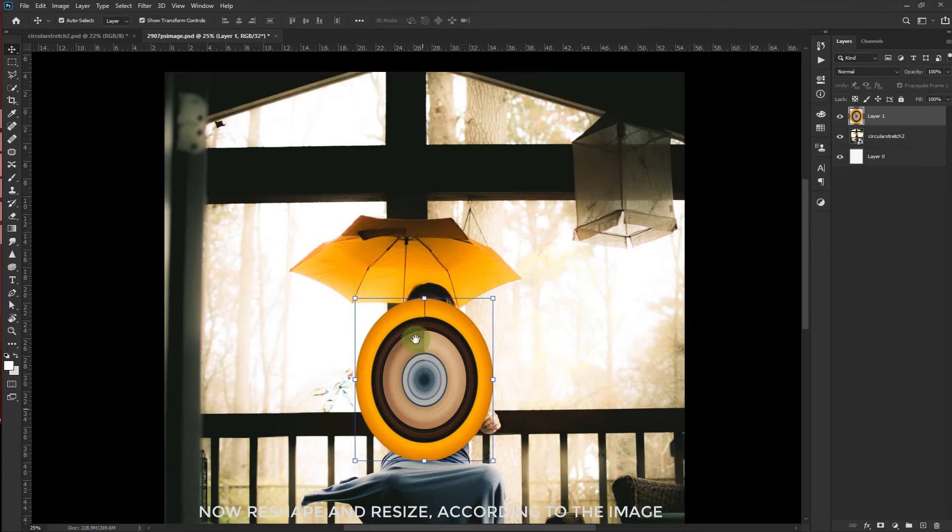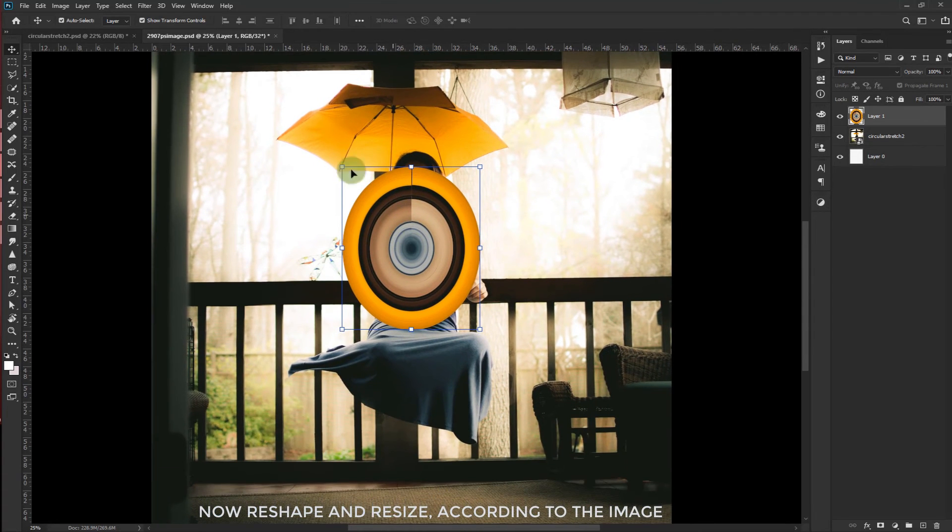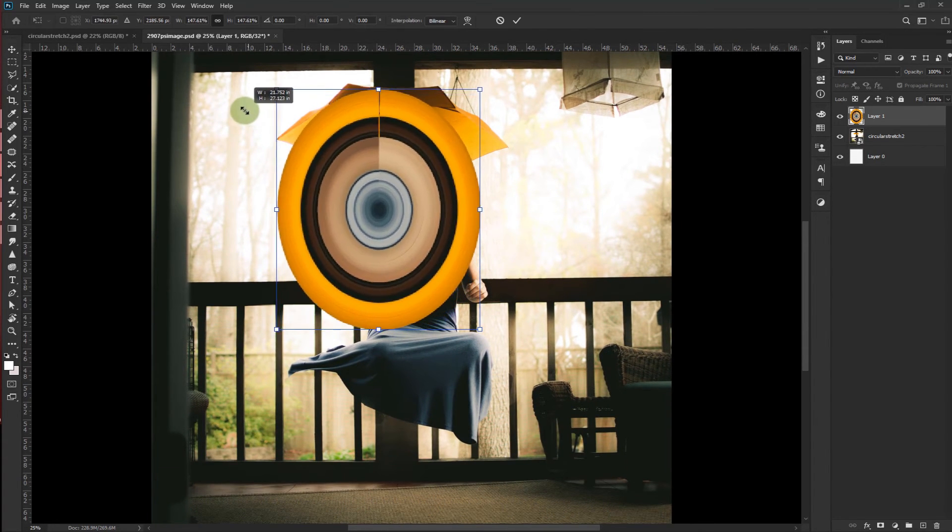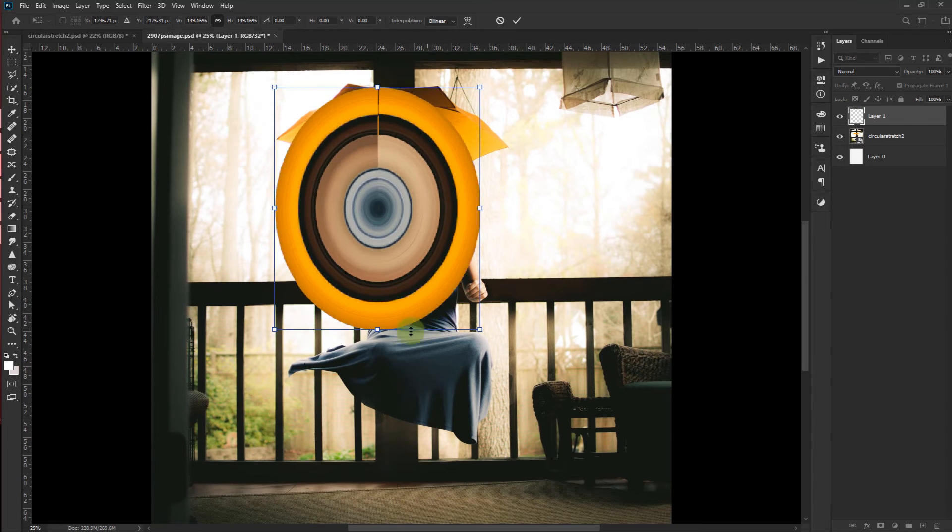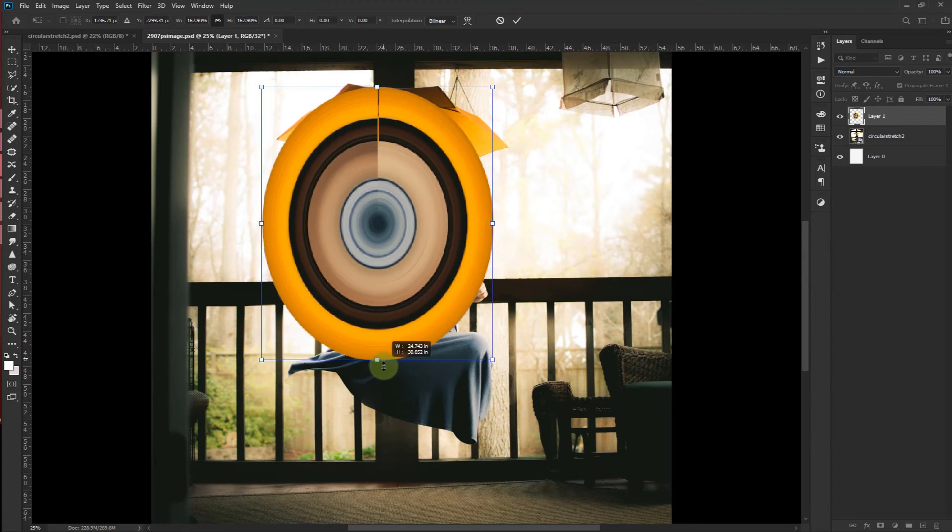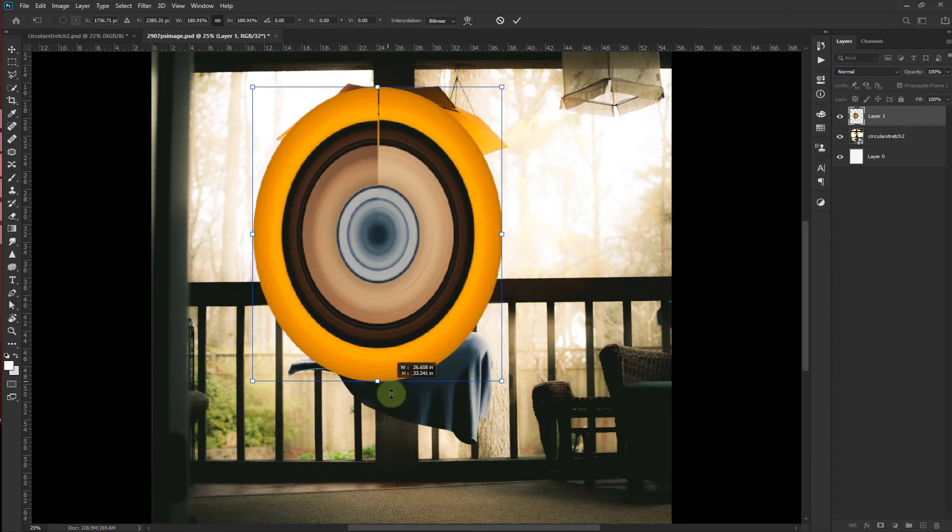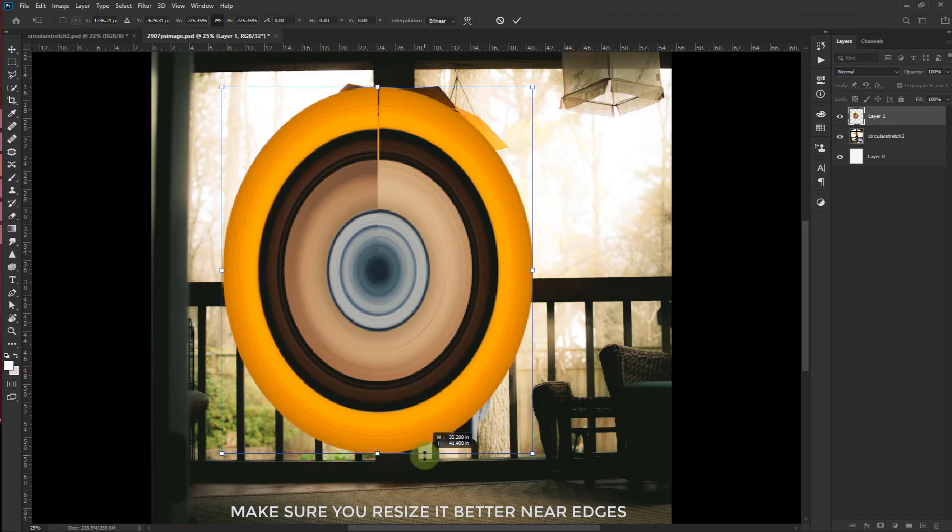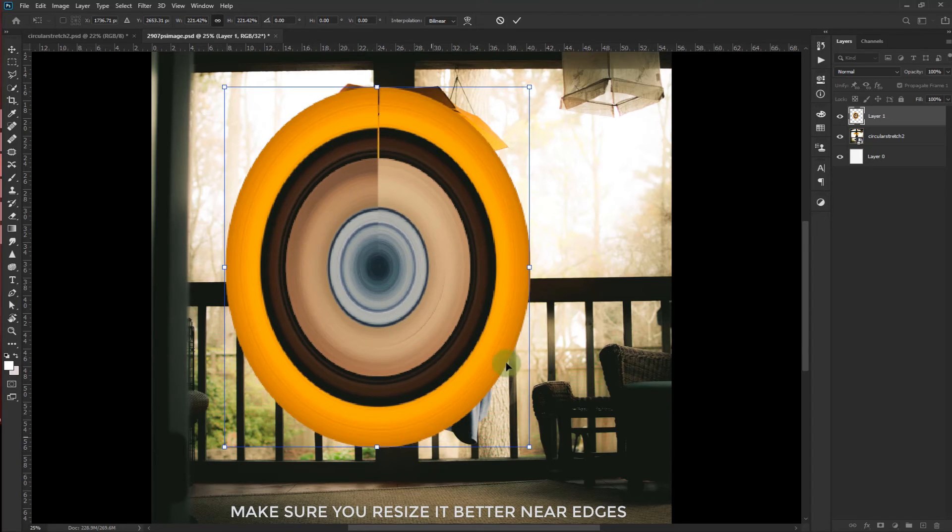Now reshape and resize according to the image. Make sure you resize it better near the edges.